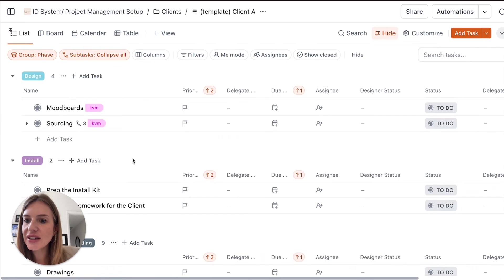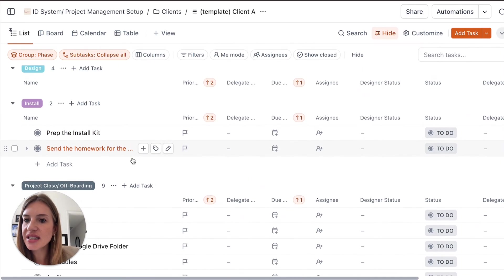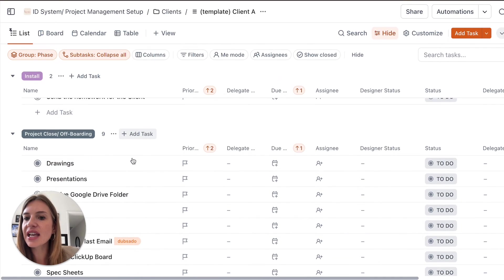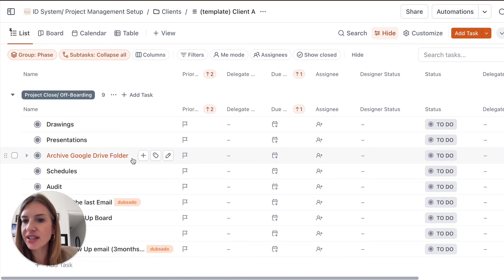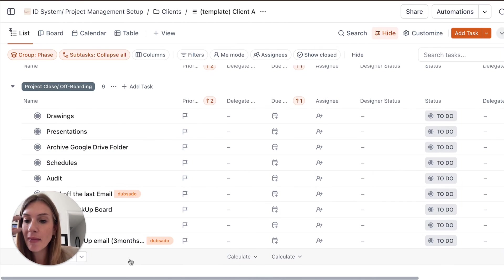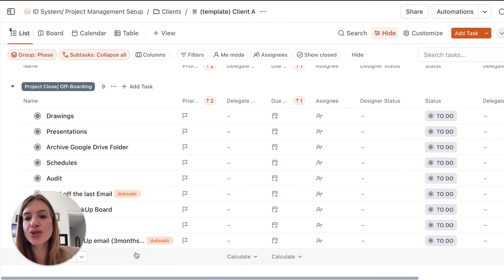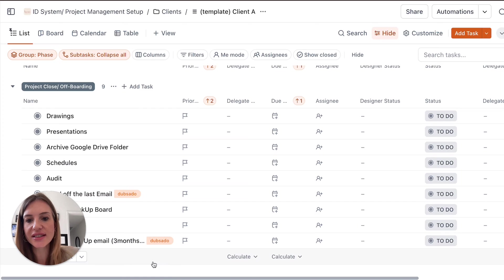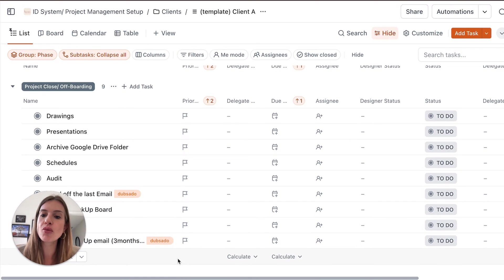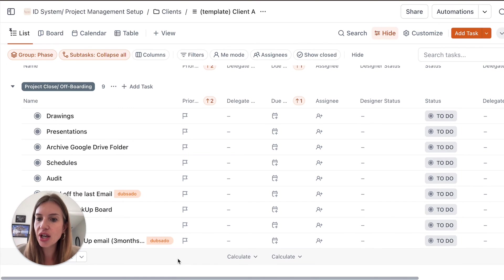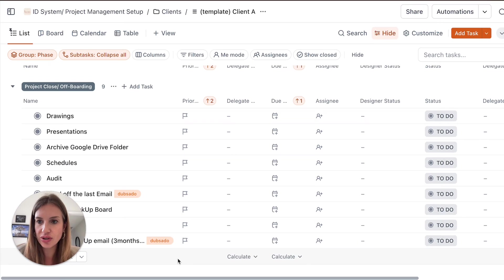And after the design phase, we've got the install and then the off-boarding. So reminding yourself of everything that you need to accomplish during a project is going to ensure that you feel more in control and that you provide a top-notch client experience to your clients.